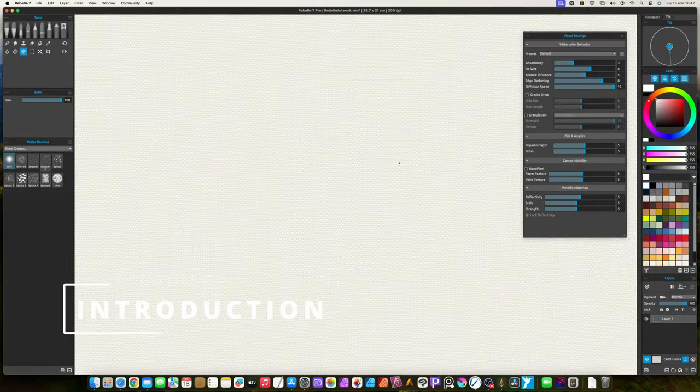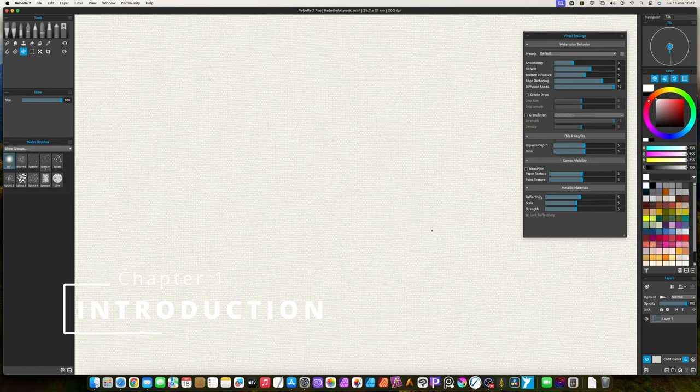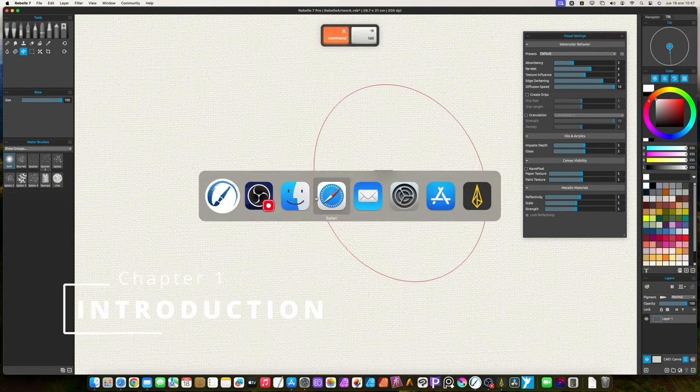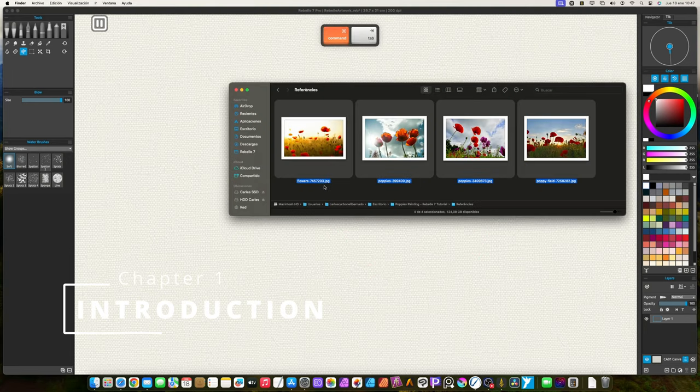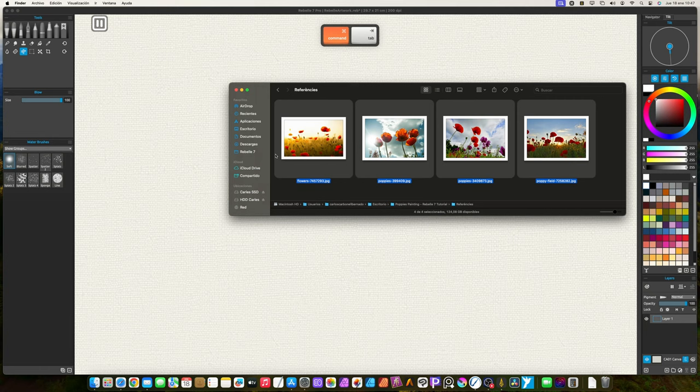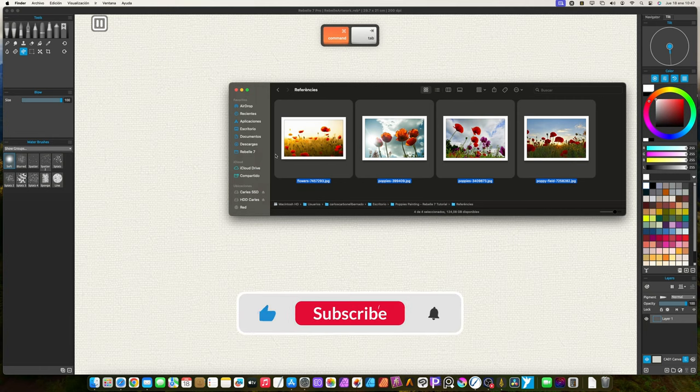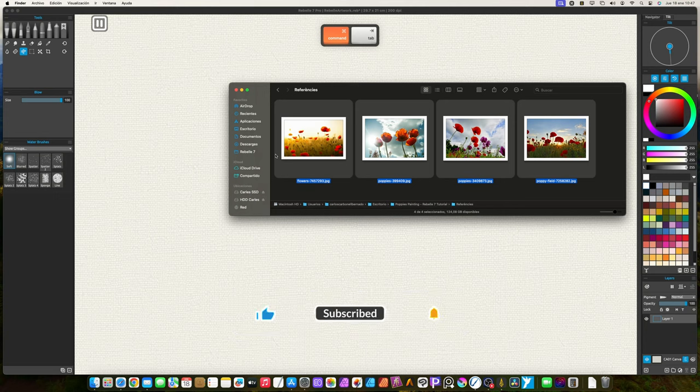Welcome everyone. I'm Carlos Carbonell, illustrator and digital artist. On this tutorial I will show you how to paint a poppy's scenery in Rebel 7. I will use watercolor and pastel brushes.